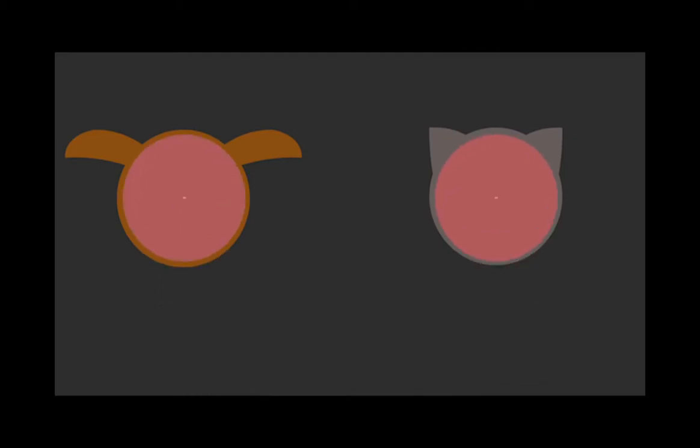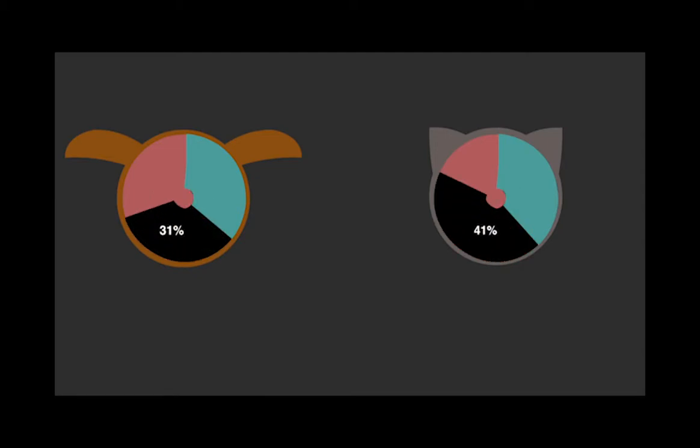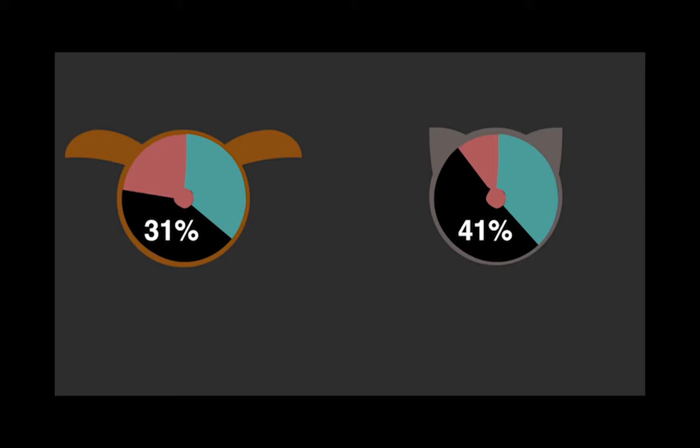In shelters, 35% of dogs are adopted, while 37% of cats are adopted. 31% of dogs are euthanized, while 41% of cats are euthanized. The rest are returned to their owners.